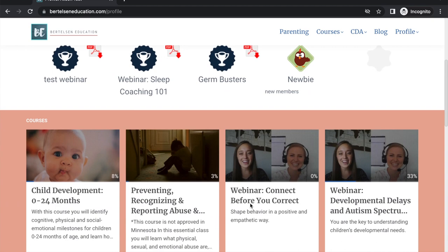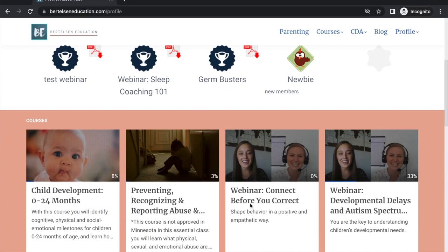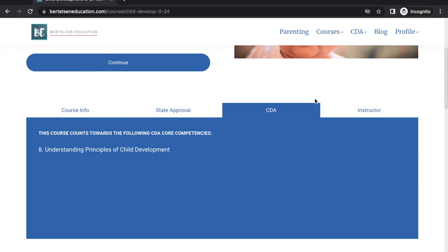Let's check out a course. To start, click on the tile. This is the course overview, where you can see important information about training hours, CEU credits, state registry approval, and more.